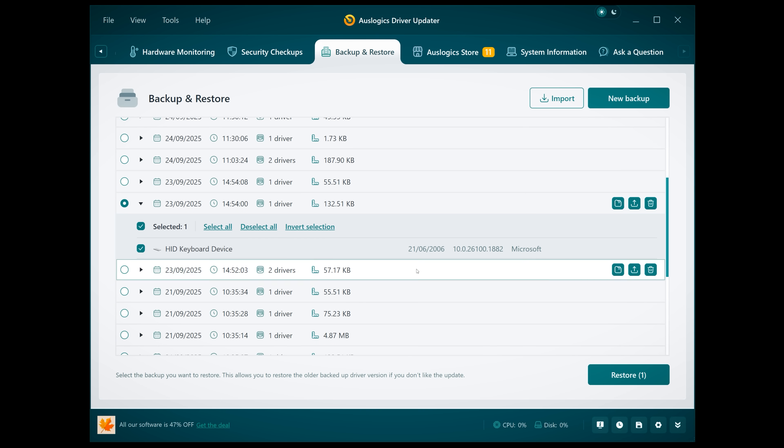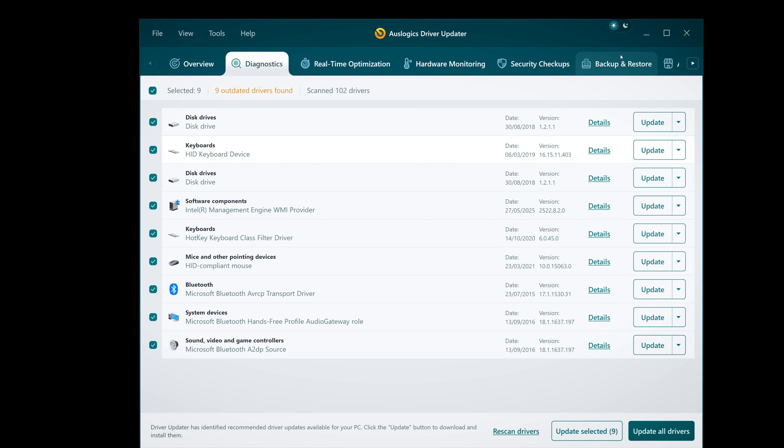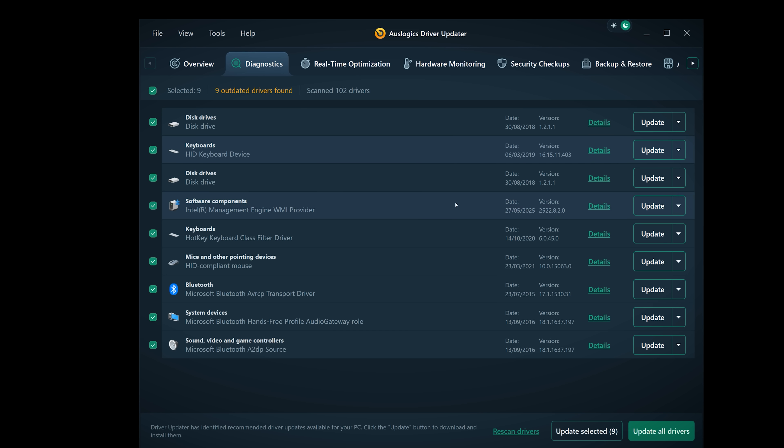Driver Updater has that rollback feature for safety because not all new drivers behave themselves. One thing I almost forgot to mention is that it has dark mode. Oh, look at that. Yeah, that was quite nice, actually.